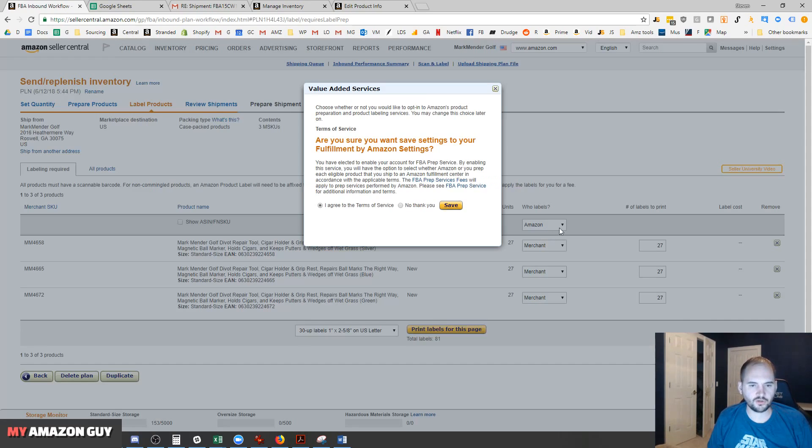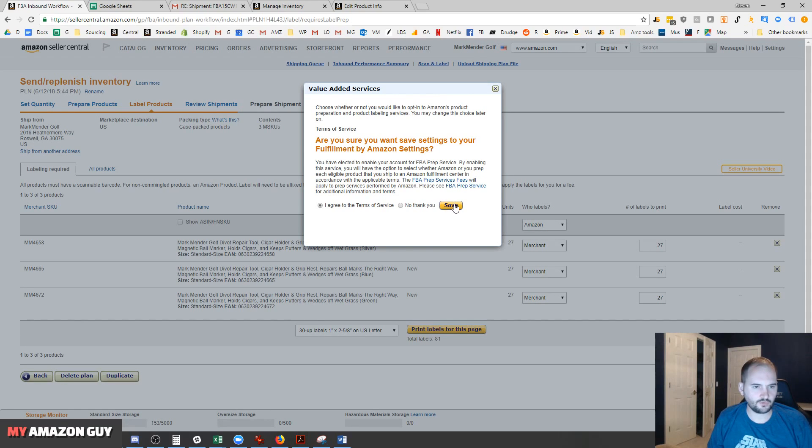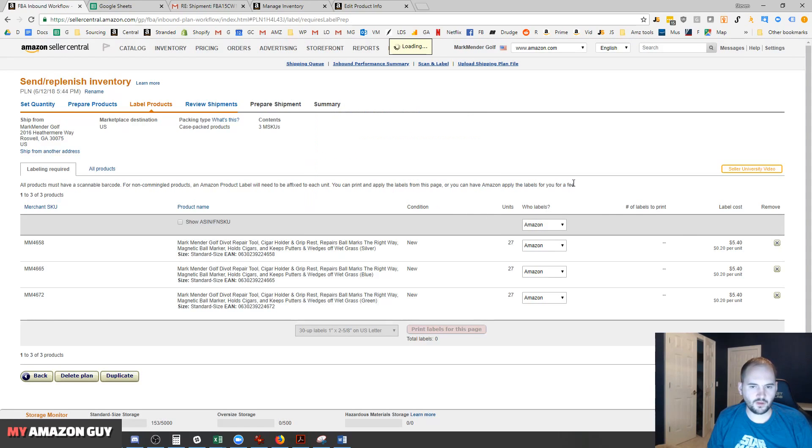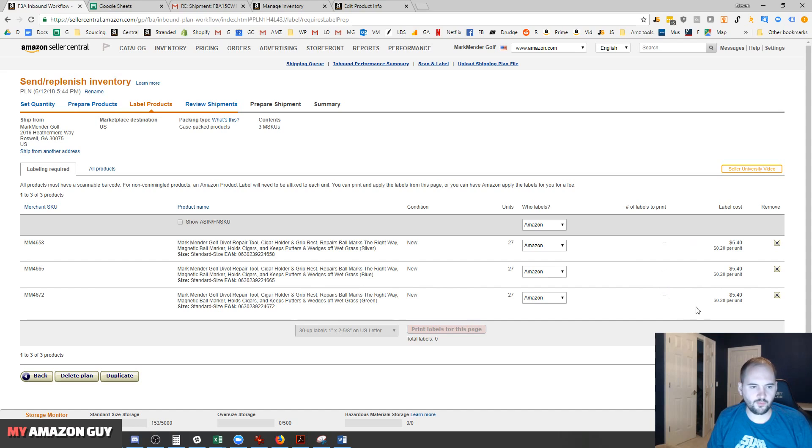They do charge a $0.20 fee per label. You can see here, 'Are you sure you want to save your fulfillment settings?' And that allows them to charge for that. So $0.20 a unit. We'll have Amazon do the labeling on that.